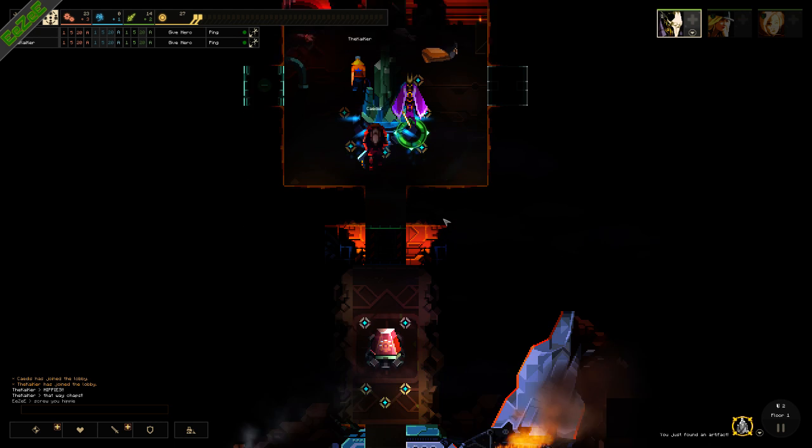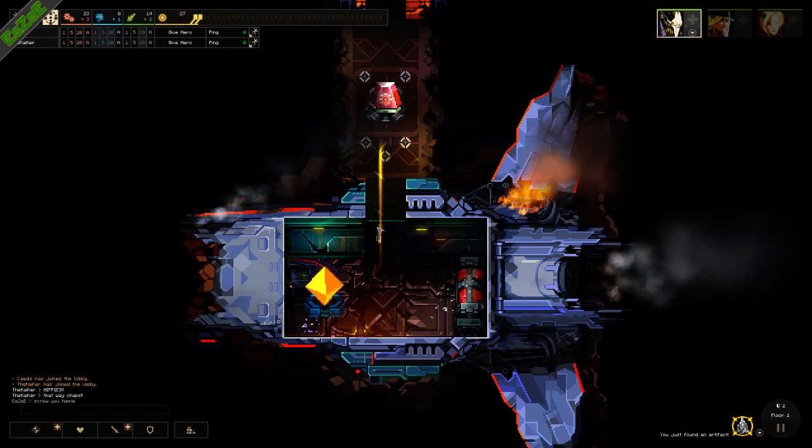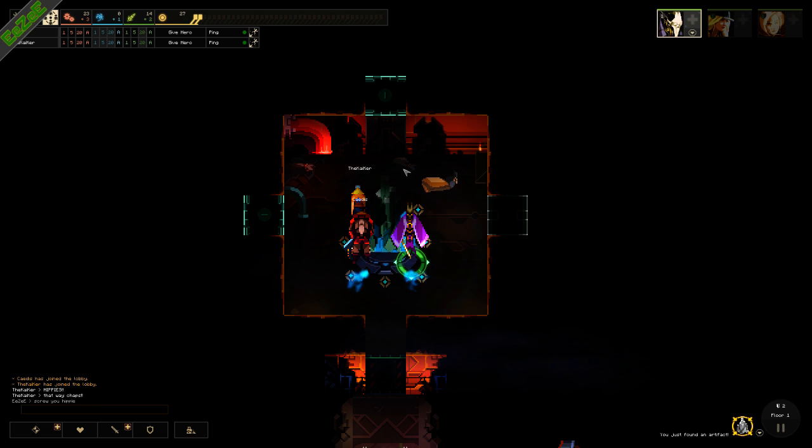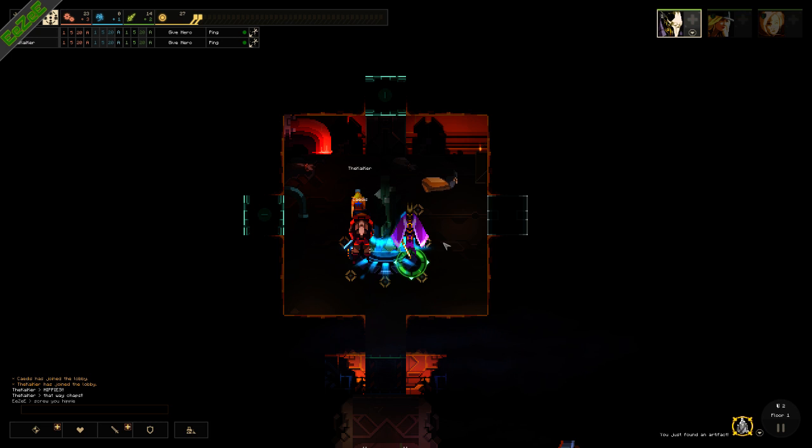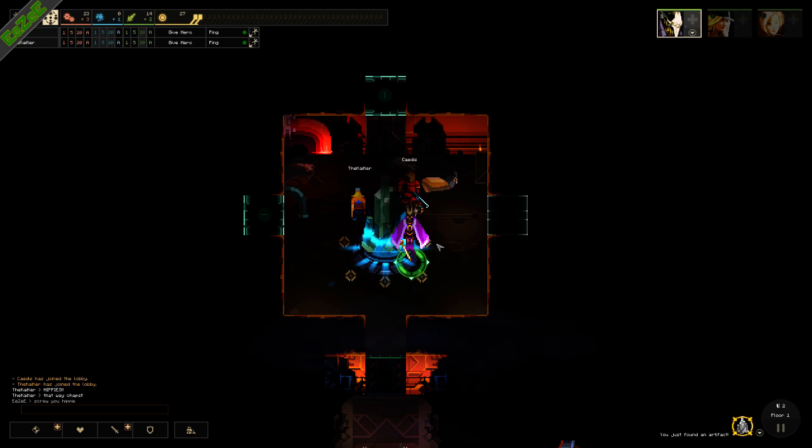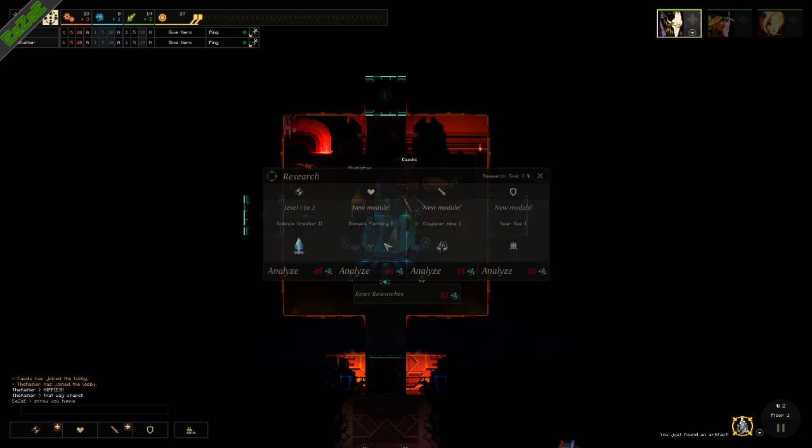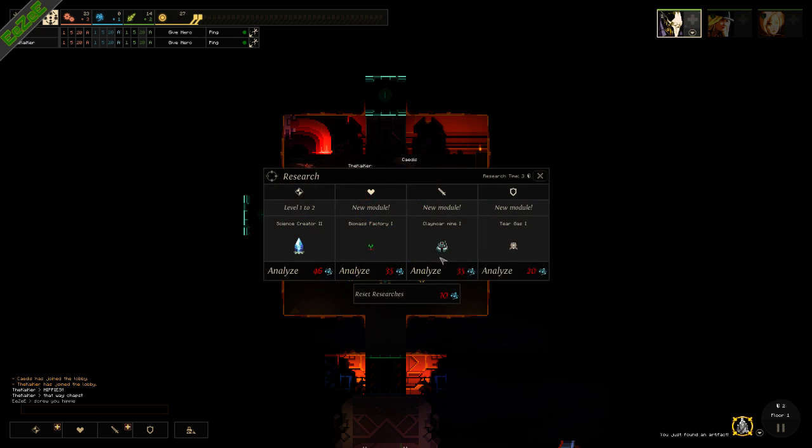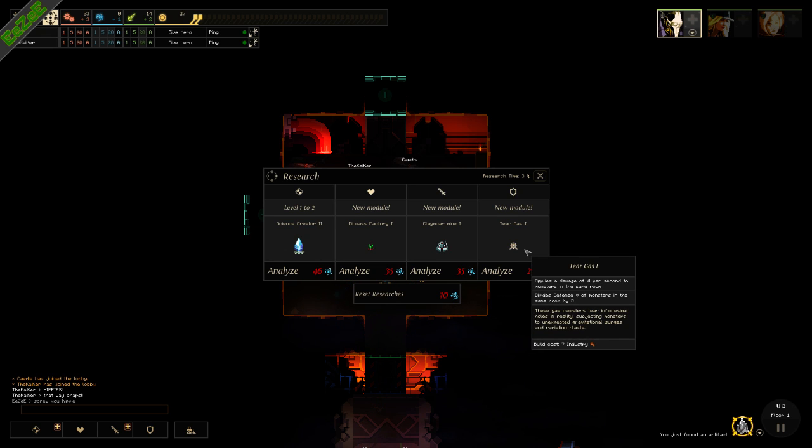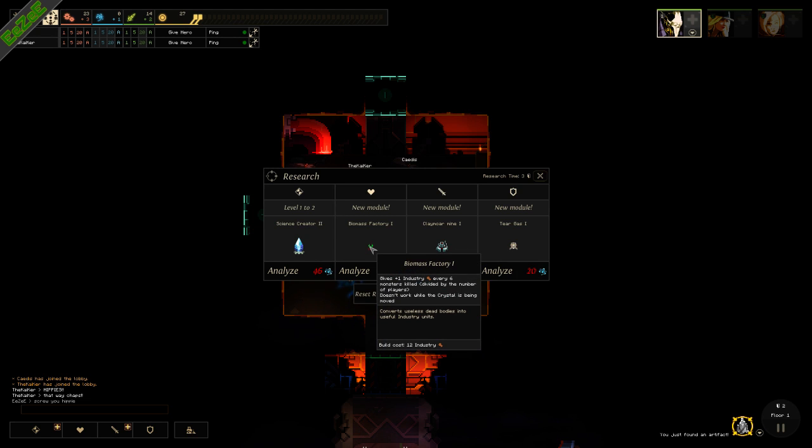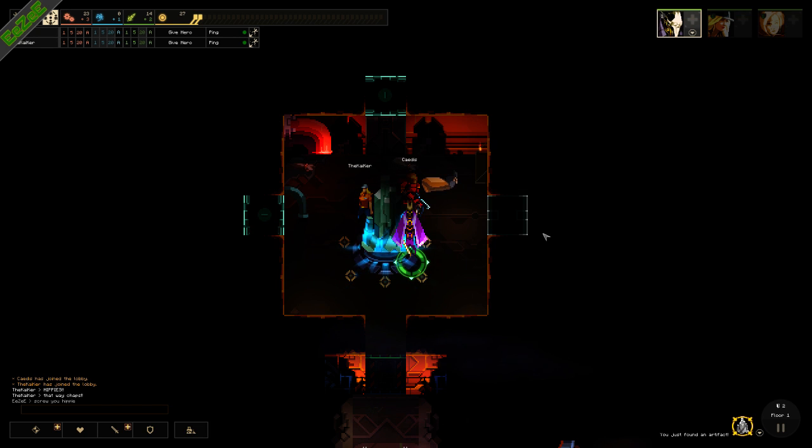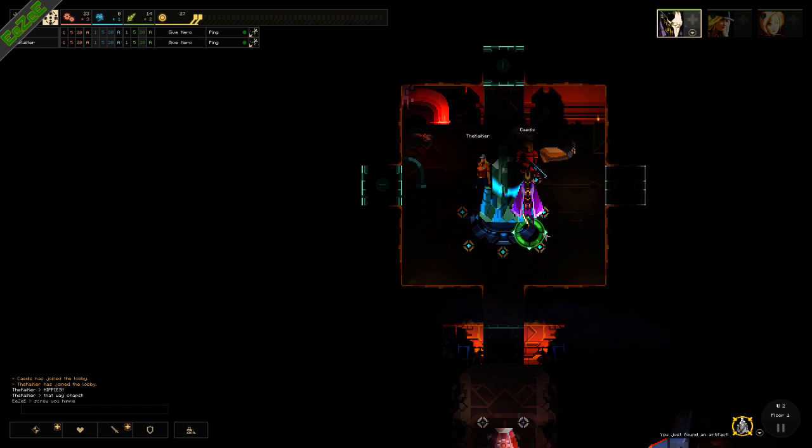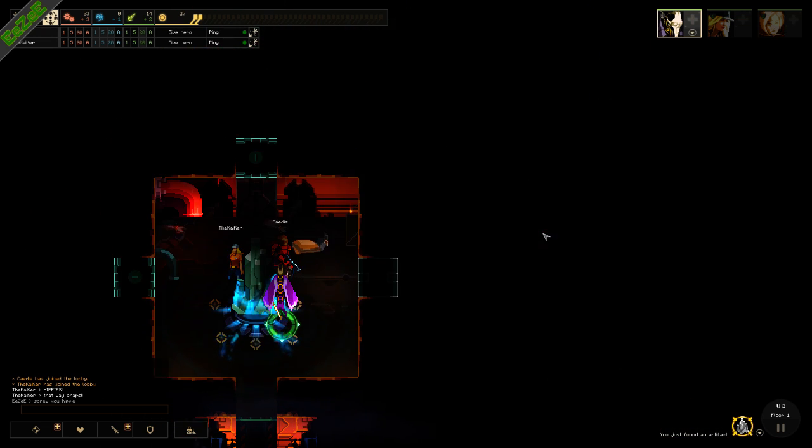I just presume these numbers were your numbers. We are actually in a science room with a science crystal. You could actually start research. Right click on it and then you can see what's available. Science creator 2, that's what we want. Or the tear gas is pretty good. And look at the biomass.